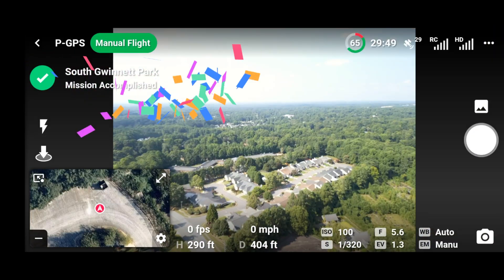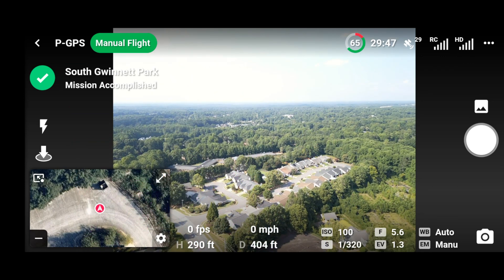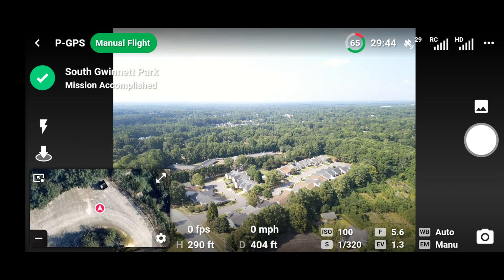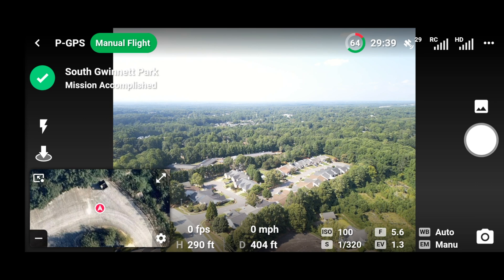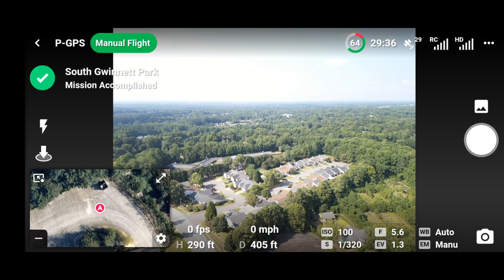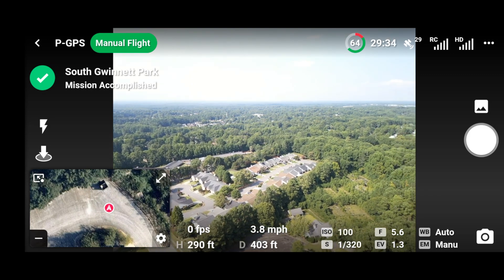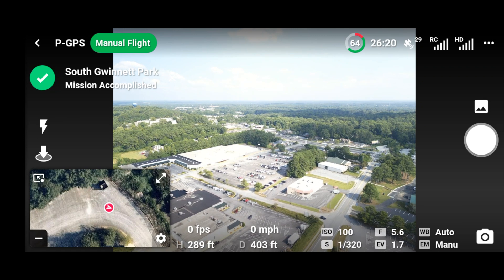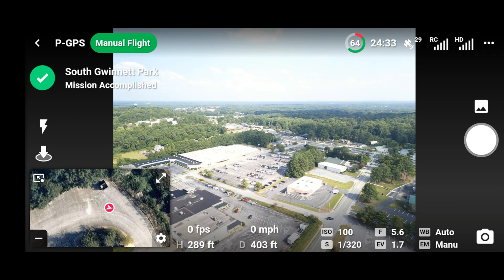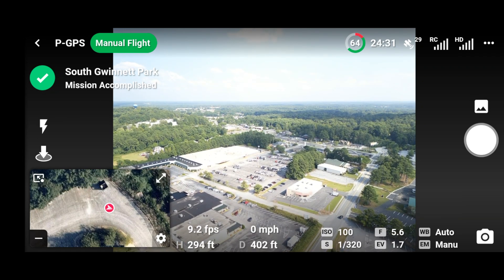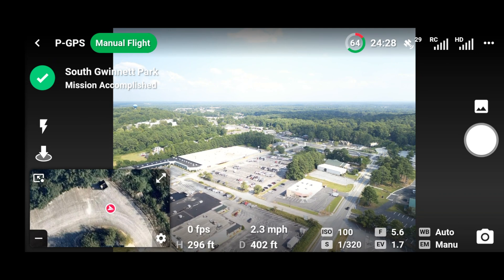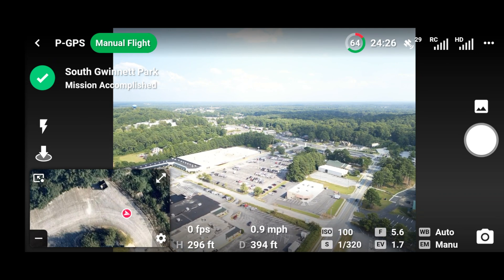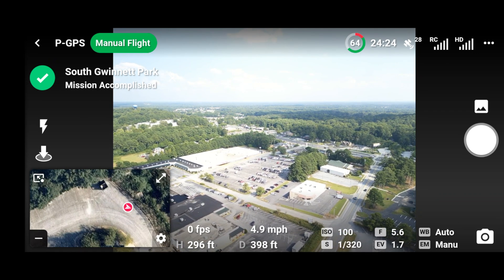Mission accomplished! I have it set so that when the mission finishes, it just stops and hovers rather than coming home, because you never know — it might try to land somewhere unexpected. Only one crash, guys — that was pretty good.